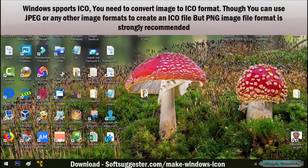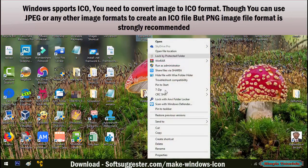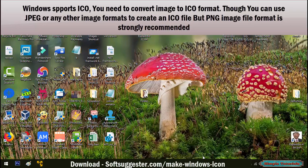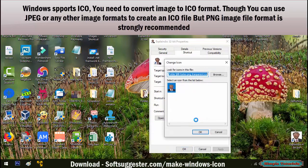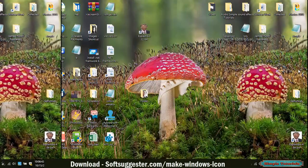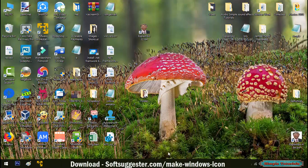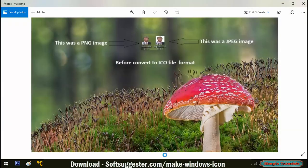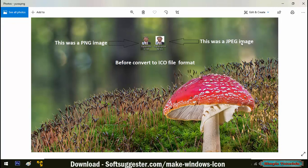Windows supports ICO file format and you need to convert an image to ICO file format. Though you can use JPEG or any other image formats to create an ICO file, but PNG image file format is strongly recommended. If you like to have a colored background, then JPG or any other image formats can be used to convert to ICO file using an offline or online ICO converter.